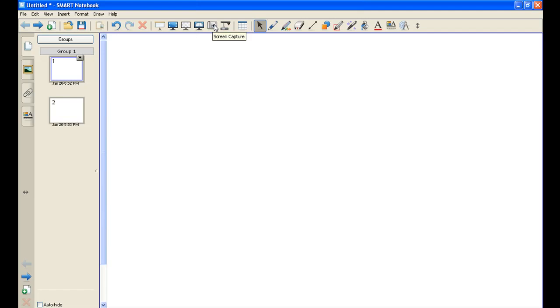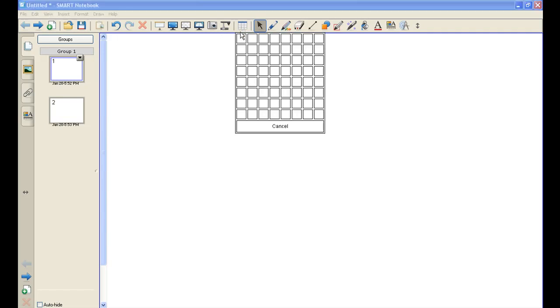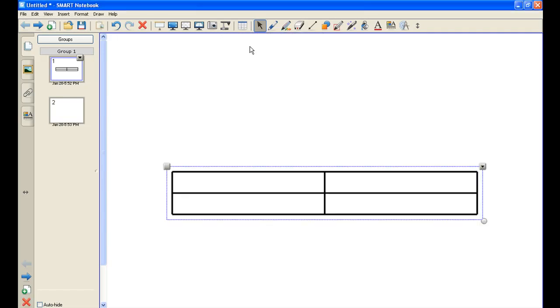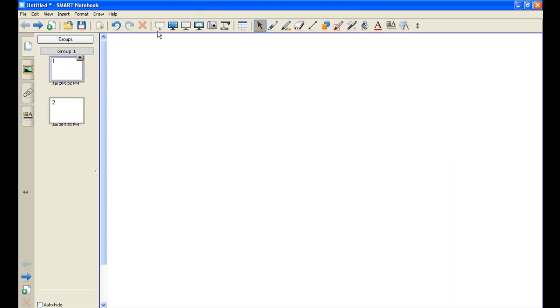I have a camera, which allows me to take a picture of whatever's on the screen. Then I have a document camera, which isn't really current anymore, but it's there. I can click on this and insert a table of any dimensions that I wish, and it'll appear. I'm just going to delete it.